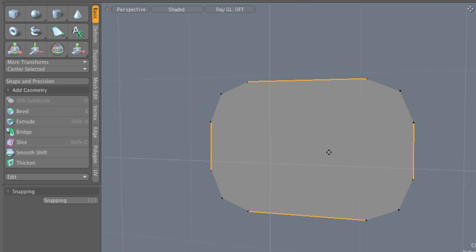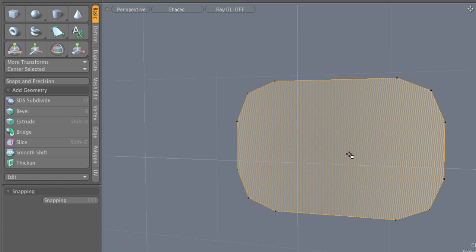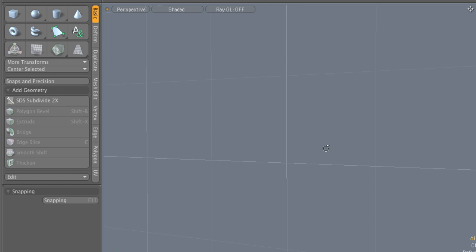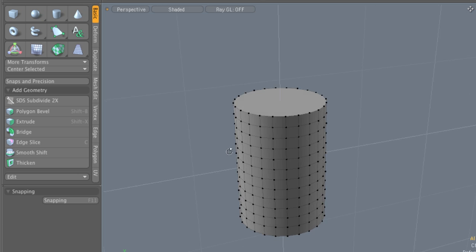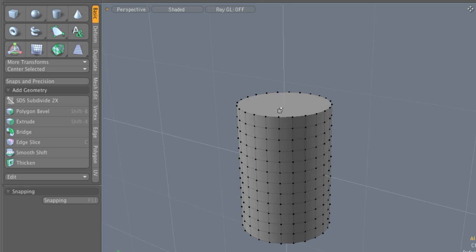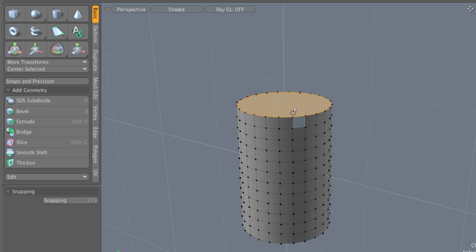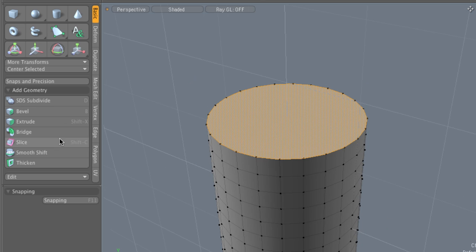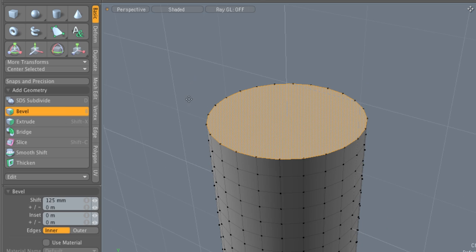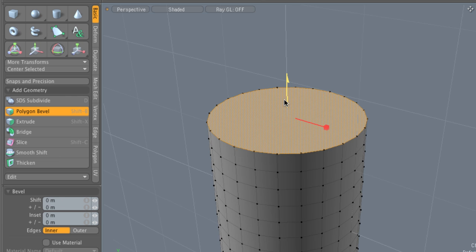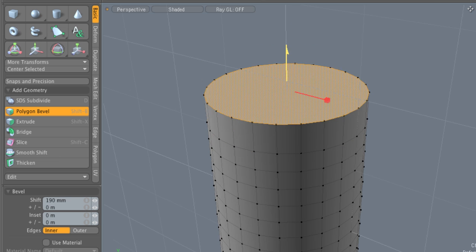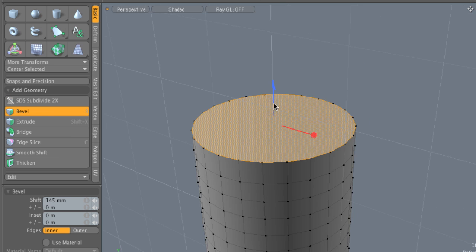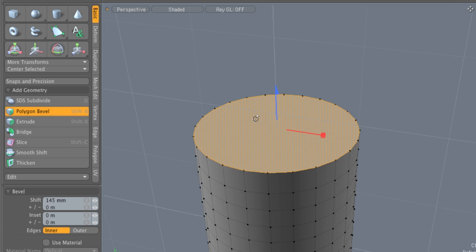One other thing. The bevel tool works in conjunction with a tremendous amount of different polygon types. I'm going to create just a little cylinder here. And if we select this top polygon and run the bevel tool once again, it even works with cylinders and ngons.